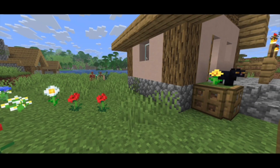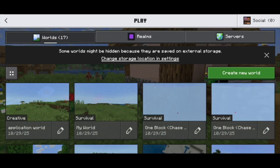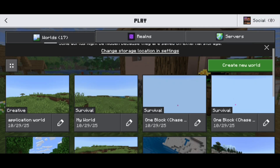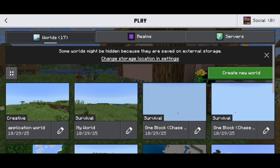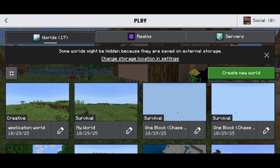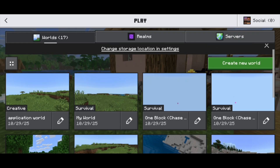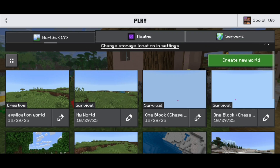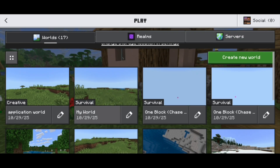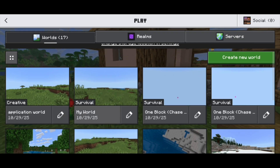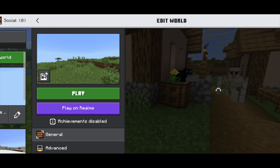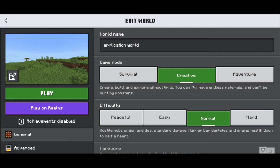All you want to do from here is go back to the main menu. Then once you're in the main menu, go ahead and press on play like you normally would. And now go ahead and find the world that you want to move from application to external. For this video, we're going to be working with this world called application world. All you want to do is press on the pen icon on the side right over here.